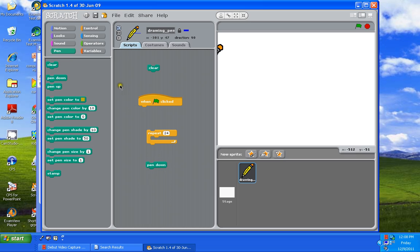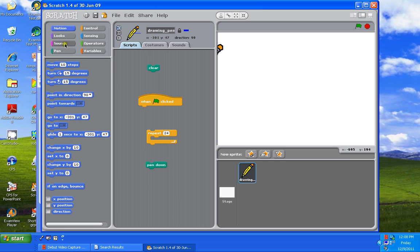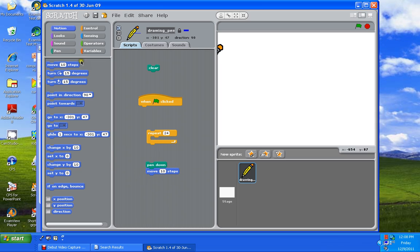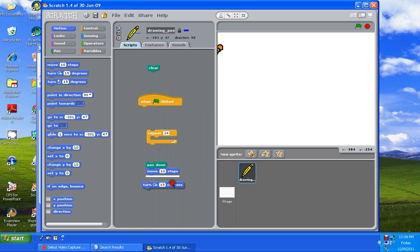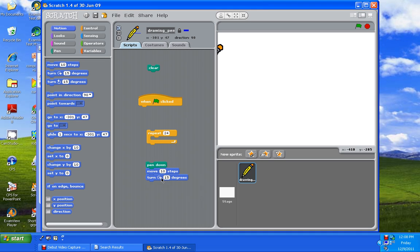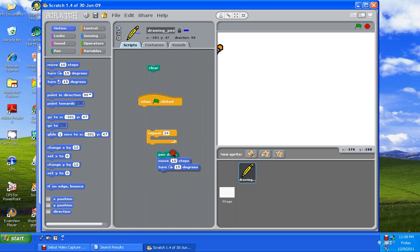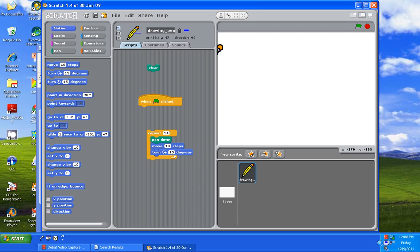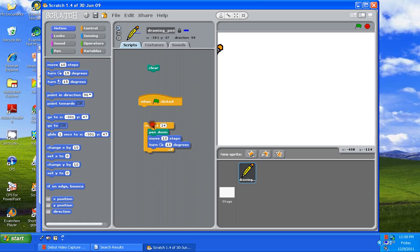Then we're going to go to the motion category. Motion is at the top of that list on the left-hand side. Motion. We're going to get move 10 and that connects to pen down. Right under move 10 steps is turn 15 degrees. There's two of them. You want the top one. Connect that to move 10. So pen down, move 10 steps, and turn 15 degrees is all one clump. Then you move that clump into repeat 24. Add repeat 24 to when green flag is clicked.